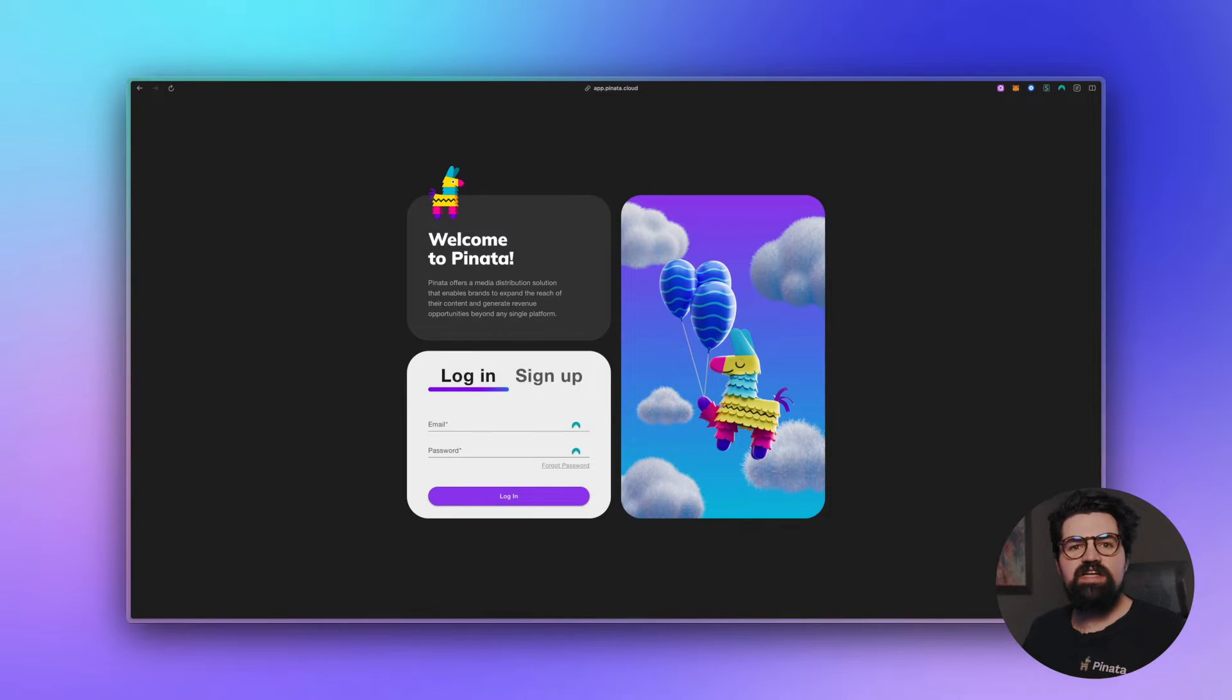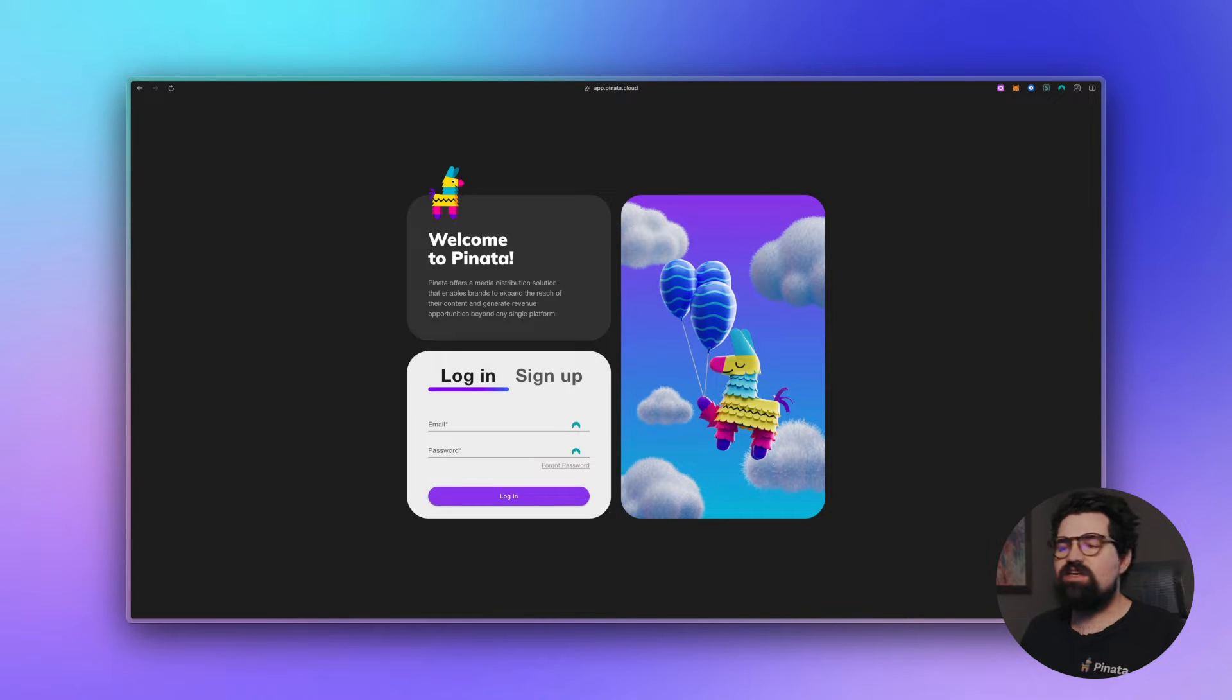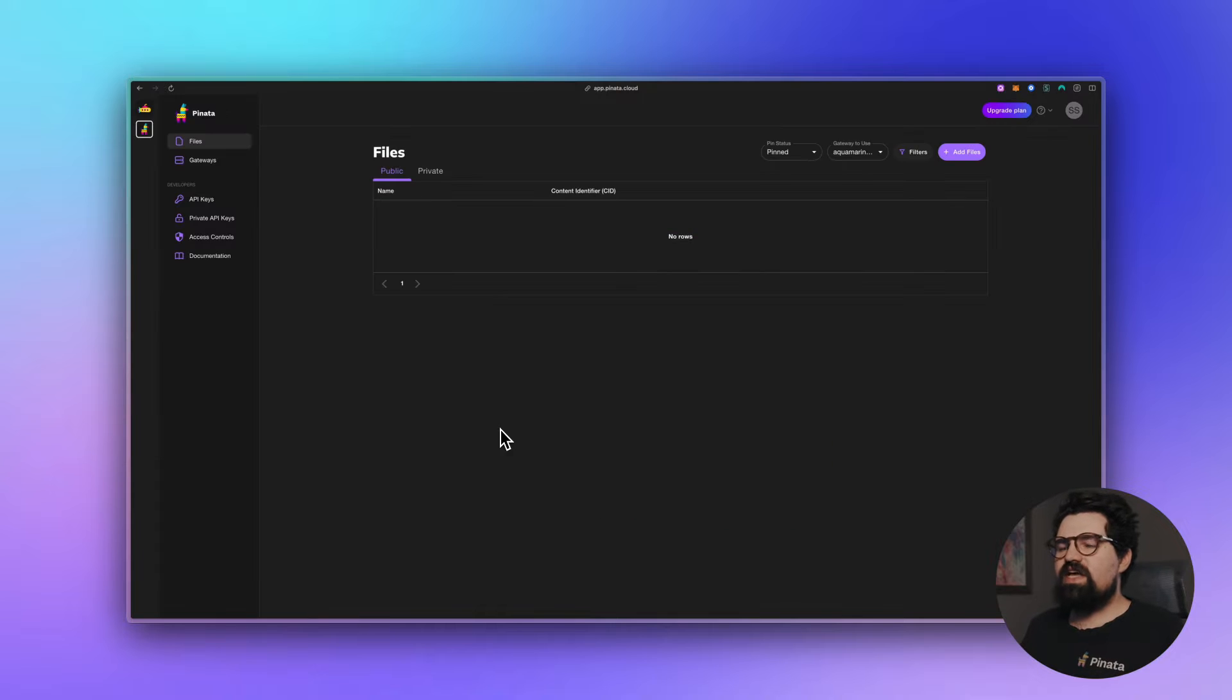So the first thing you're going to need is a Pinata account. You can sign up at app.pinata.cloud and you can use the free account for this tutorial that we're going to use.